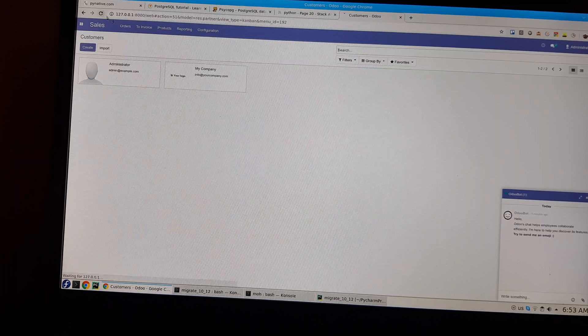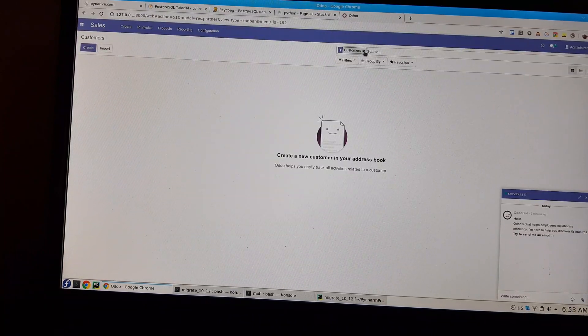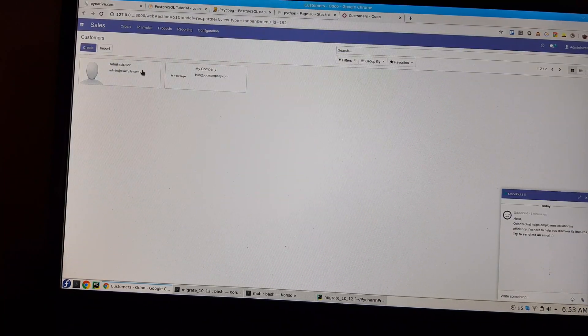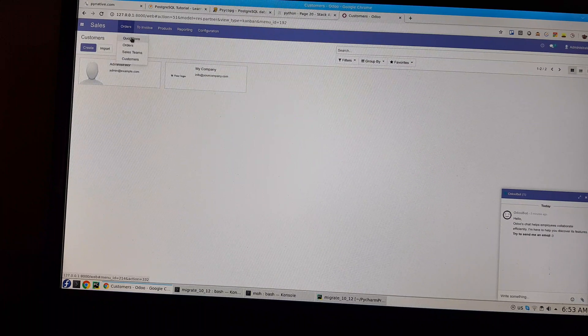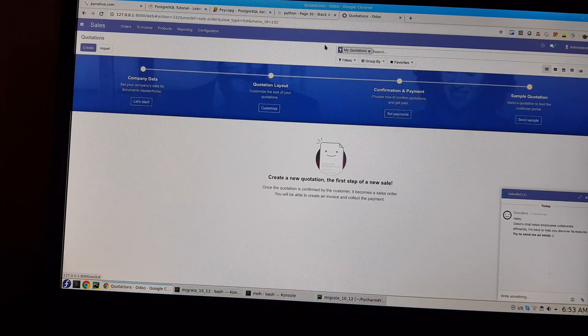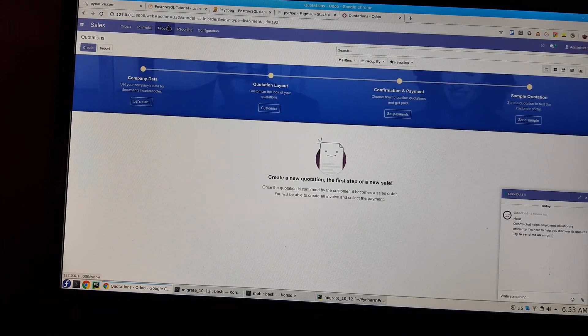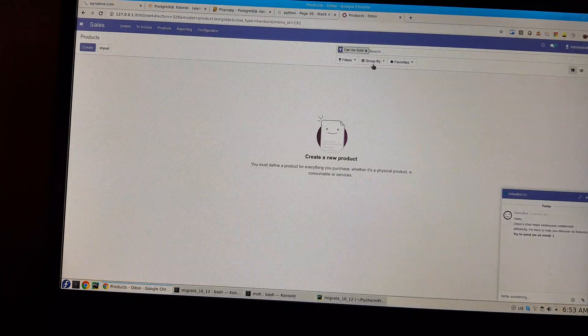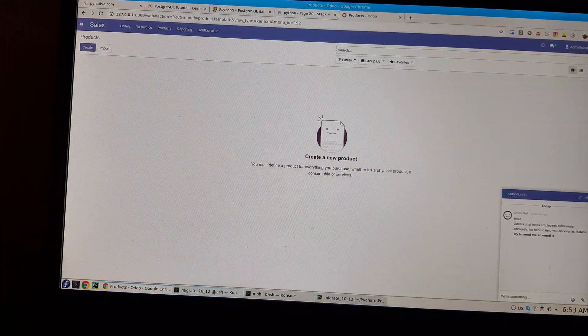As you can see, we have here no customers. I will reload the page and remove the filters. I only have my company administrator. The same here for quotations, it's empty. If I check the products, it's empty too.